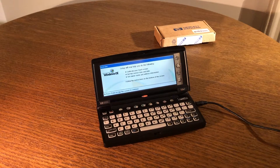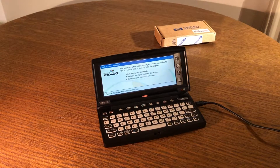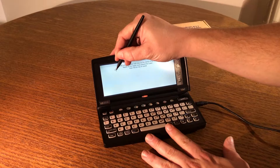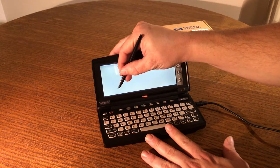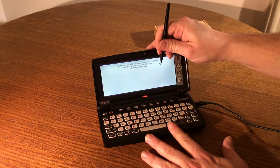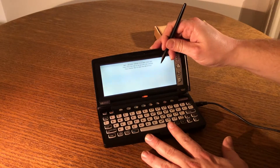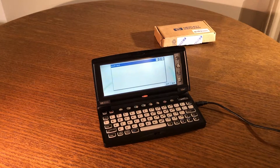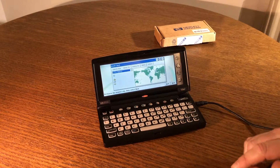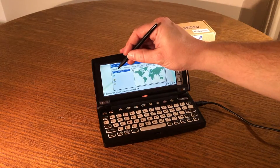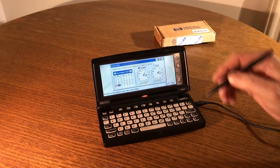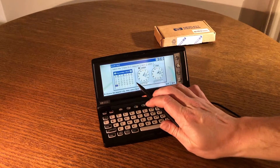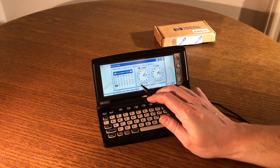And here we are at the Windows CE setup screen, so we'll just need to calibrate the display. We'll choose a time zone. Interestingly enough, it's remembered that it's November 2019.